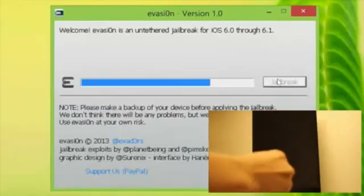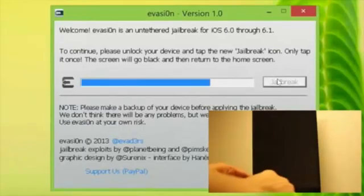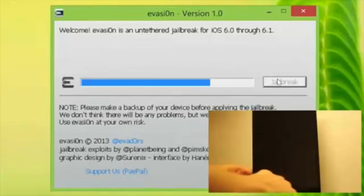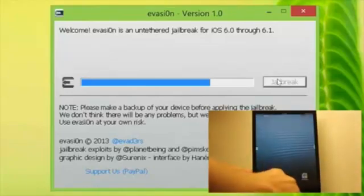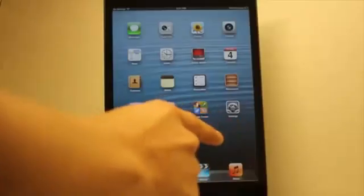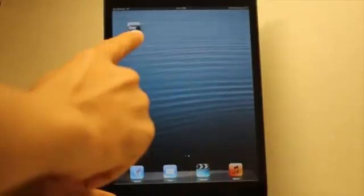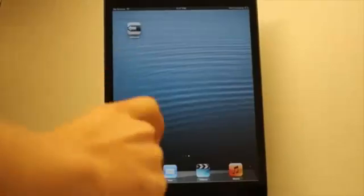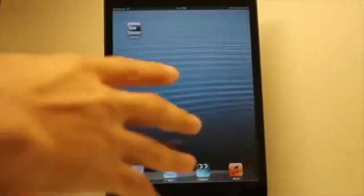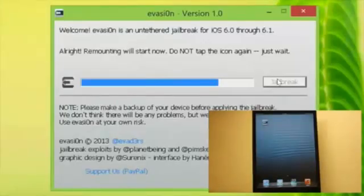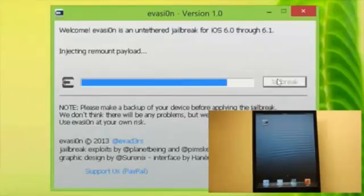Now you will see a message on your device that's flashing asking you to continue. Please unlock your device and tap the new Jailbreak app icon there. So there it is on the second screen. Tap it. Now we're definitely in the home stretch.